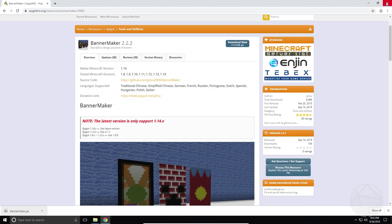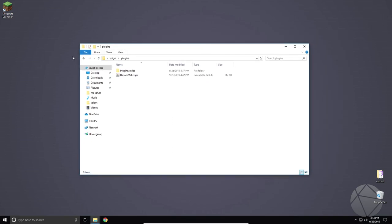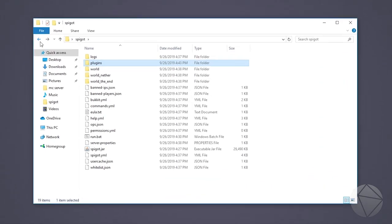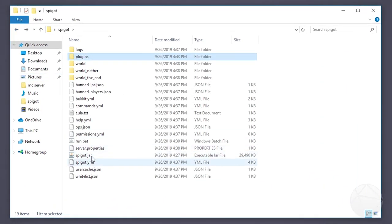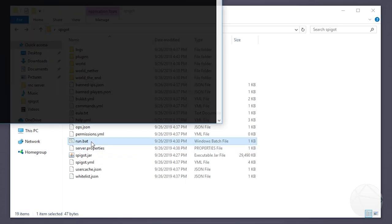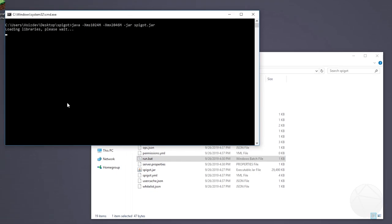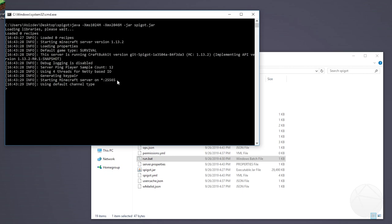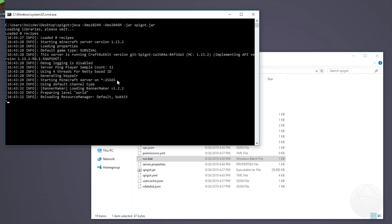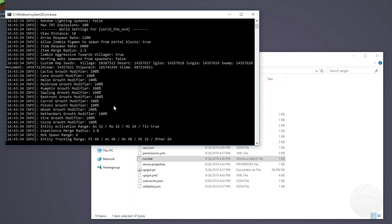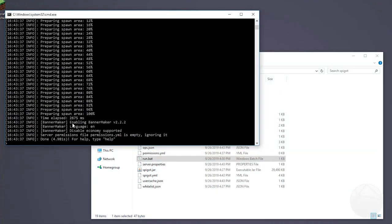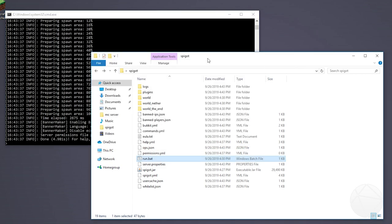All right, so we don't need the internet anymore. We can X out of that. We can go back. And now we can run with our batch file again, the server. And we should be able to see in the console here that our plugin initializes. There it is. Enabling BannerMaker. And no errors. So we should be good. So there we go.